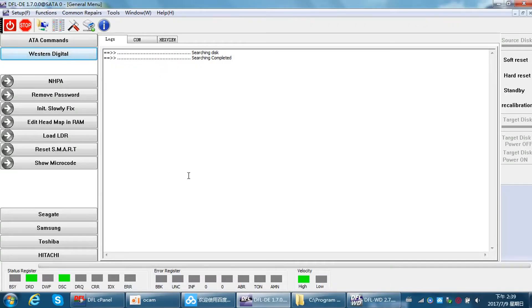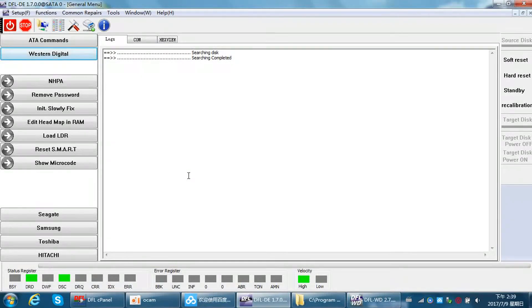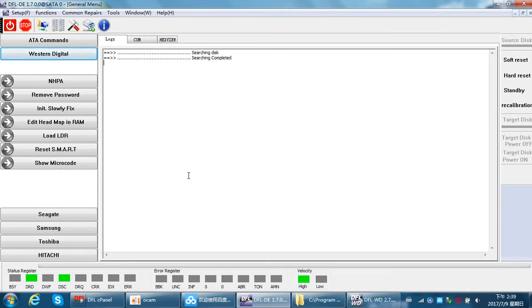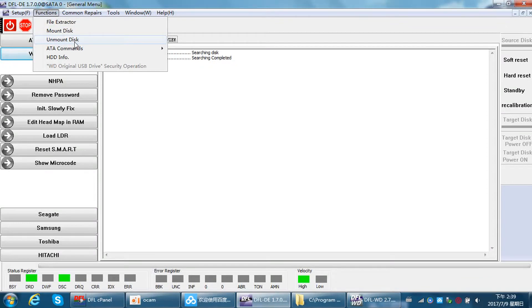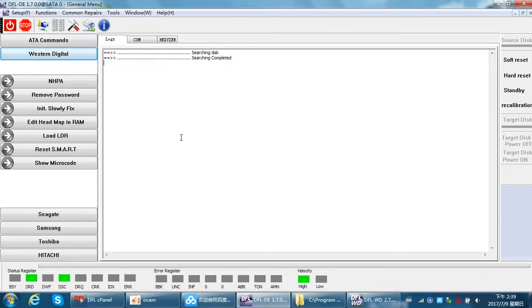Hello everybody. This video will show you one very helpful function of the DFL data recovery module. This function is called mount disk/unmount disk. Sometimes when a hard drive has firmware failure, we can fix the firmware failure by the DFL firmware repair program.